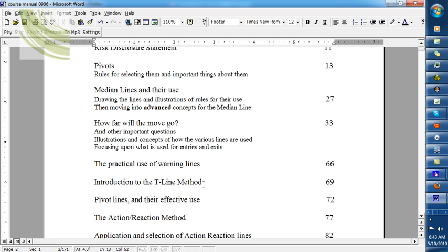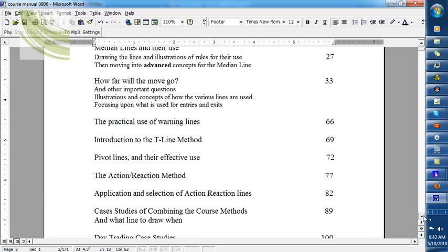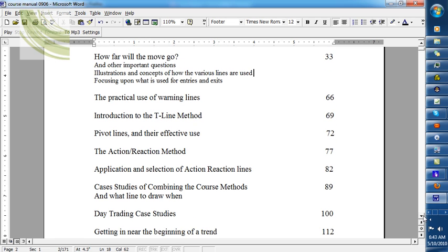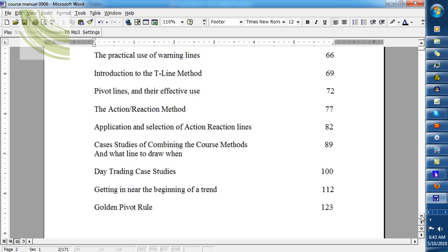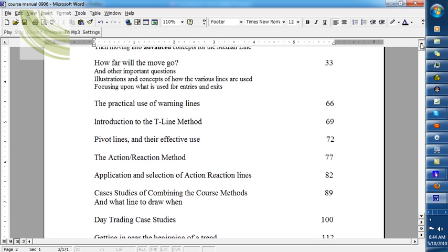We also go into the other things that he taught: the action-reaction method, application and selection of those lines, case studies of combining course methods, and we look at day trading and getting in near the beginning of the trend, and then something called the Janish Golden Pivot Rule.